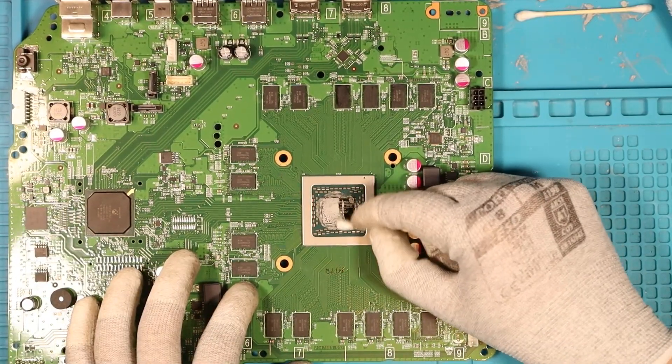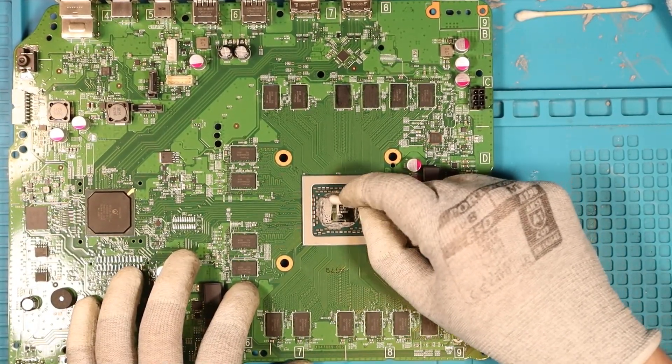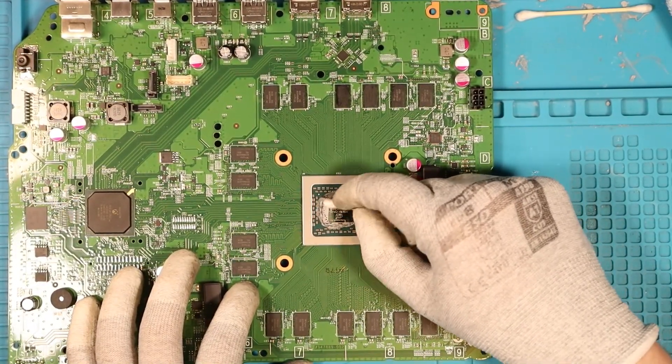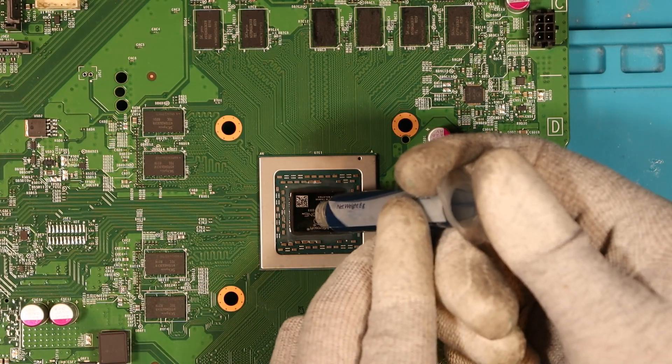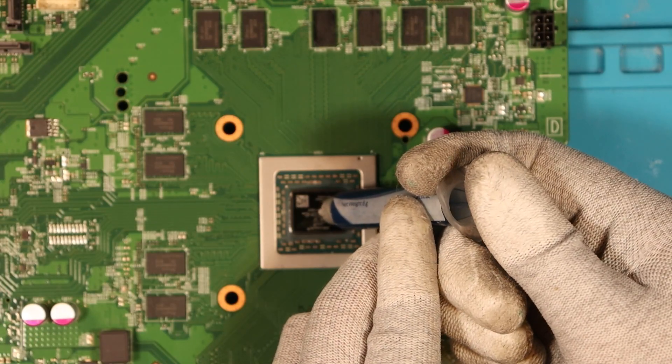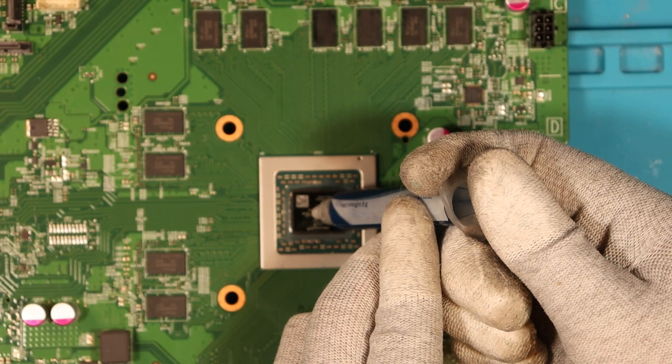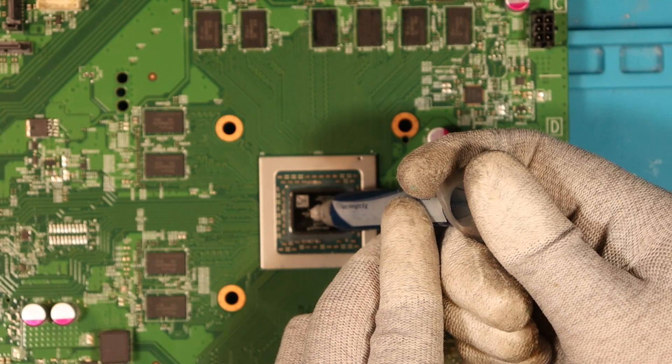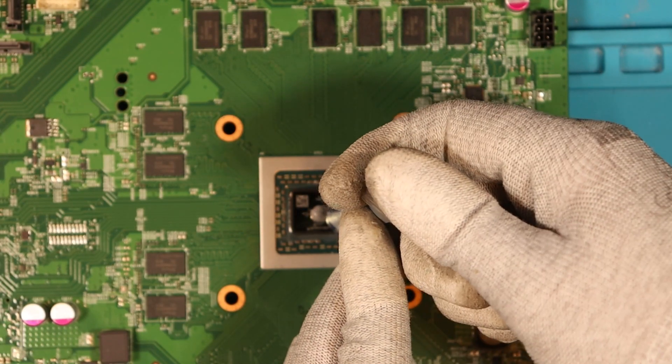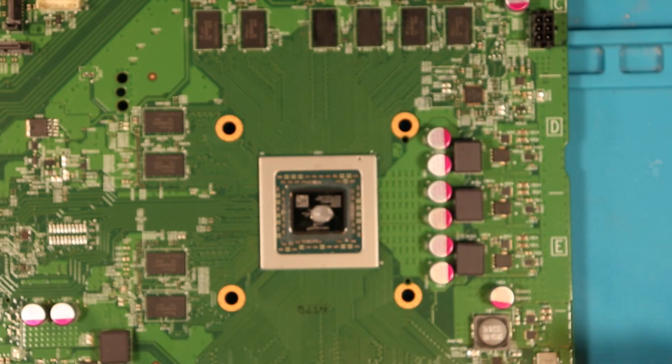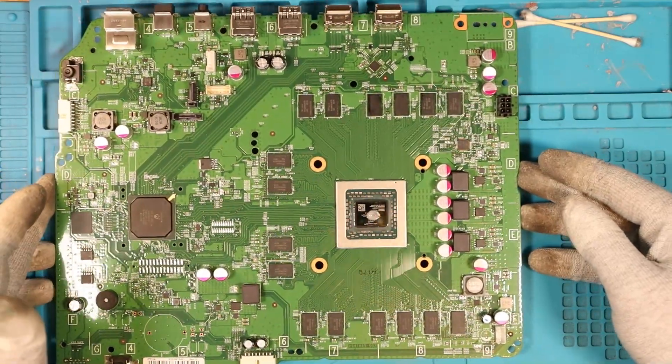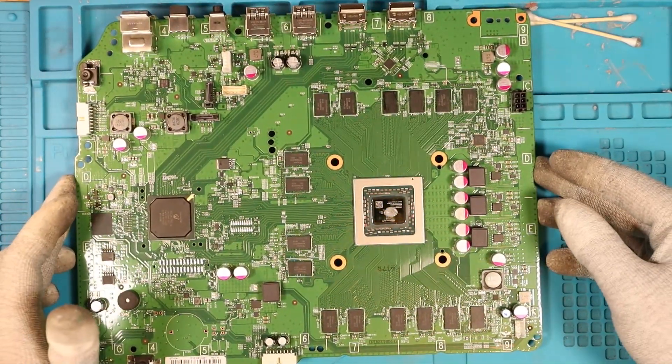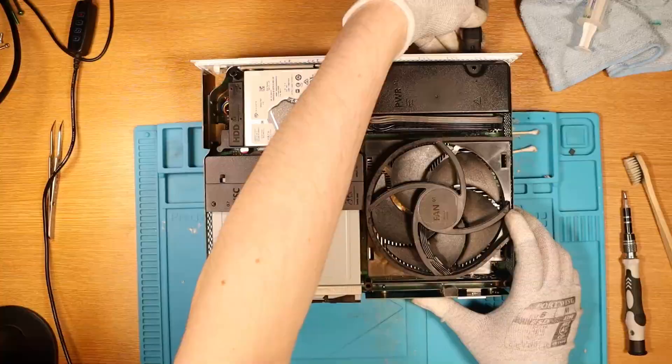I just now need to clean off the thermal paste, the old stuff. Apply some new. Lovely. Now all that is left is to put it back together and give it a test. Wish me luck.